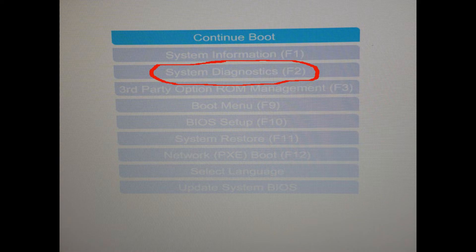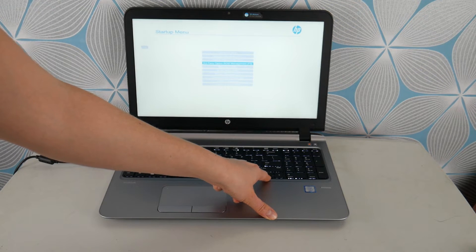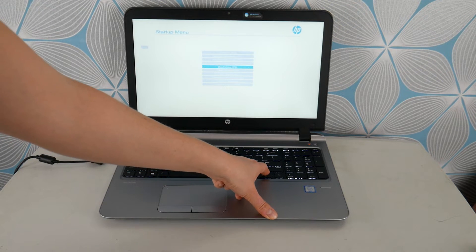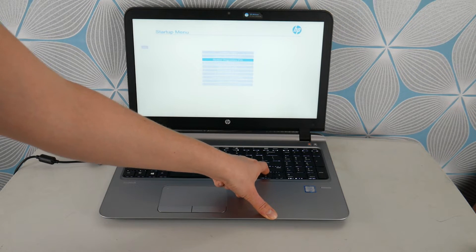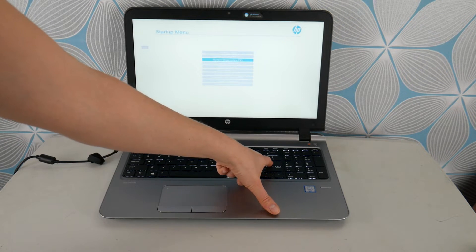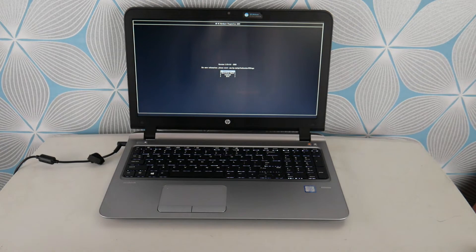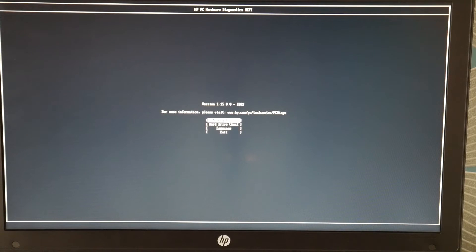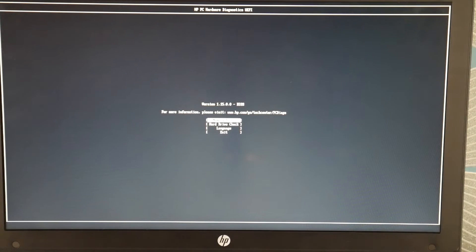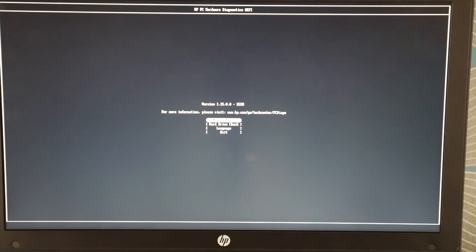With some HP's you can just tap on F2 from startup instead of F9 but it varies from model to model. Then I'm going to select hit enter to go to system diagnostics and then once I'm there I'm going to check my memory.